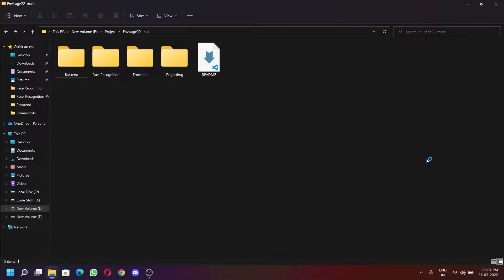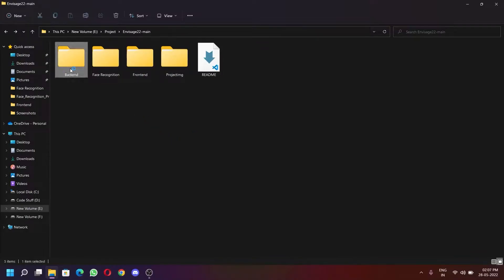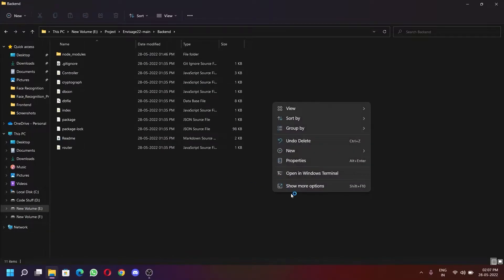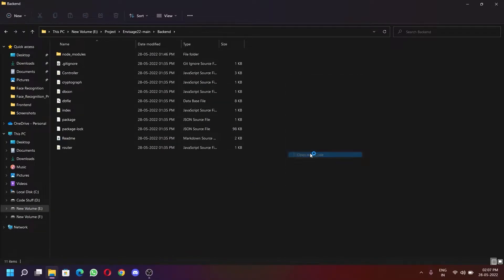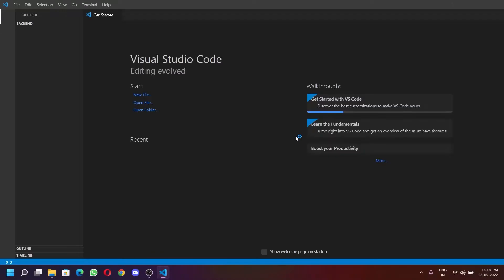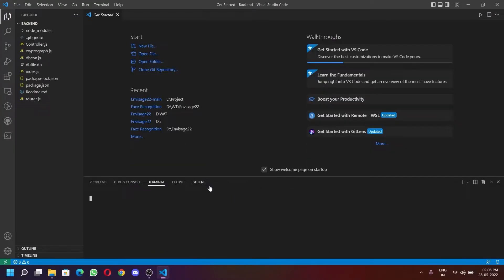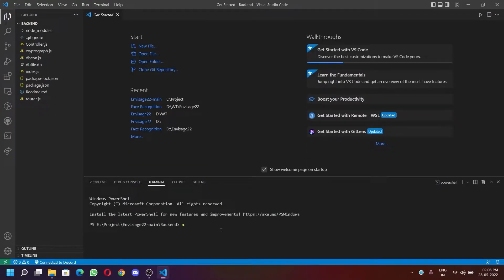So let's start. The first step is to start our server. To do that, we need to go into the backend folder. Then we need to open it in VS Code. Now open the terminal in VS Code and type npm run server and press enter. It will start our backend server.